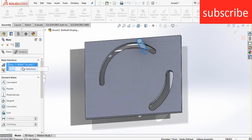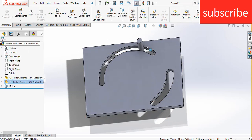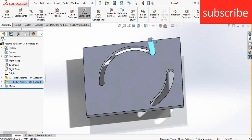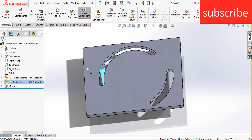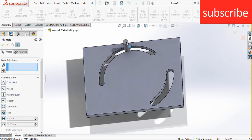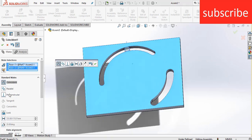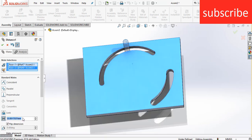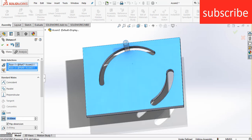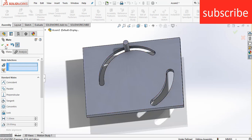For example, here you can see when I move this — trying to move it — it is just going upward and downward. That is the reason it is interfering with the body. I am showing you this so that you can see what kind of mistakes a beginner makes. So make it a distance value of 30mm so that it doesn't move upward and downward.